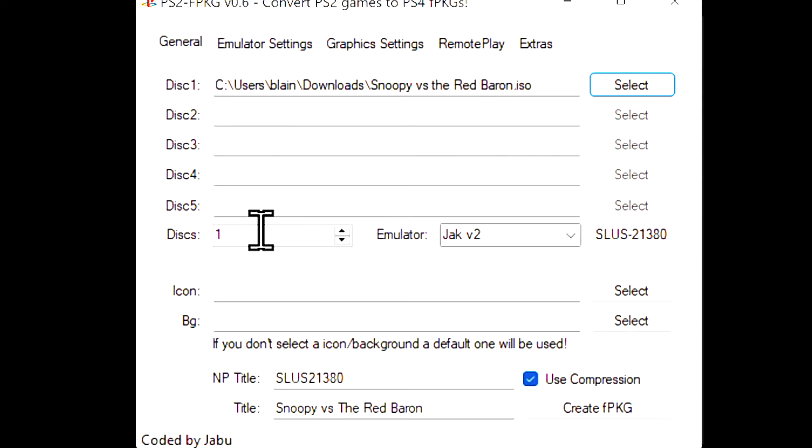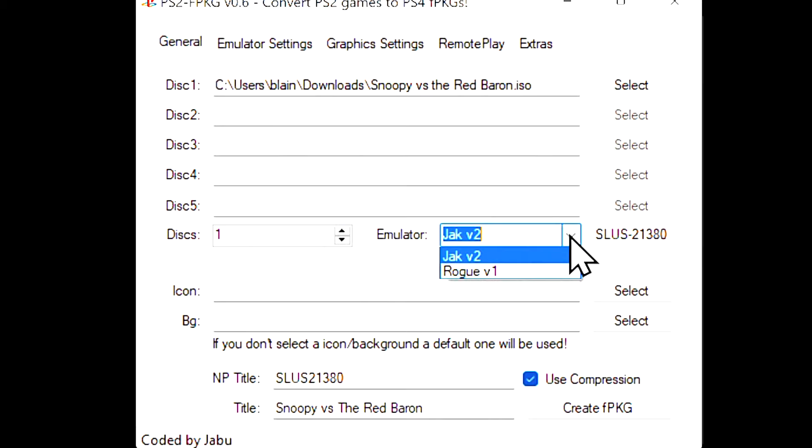Remember how one of the things we looked at on that PS2 compatibility chart was which emulator to use? This is where you need to pick this. There are two choices, Jack 2 and Rogue One. In this case, it's Rogue One, A Star Wars Story. Choose the matching emulator from the drop-down list here.